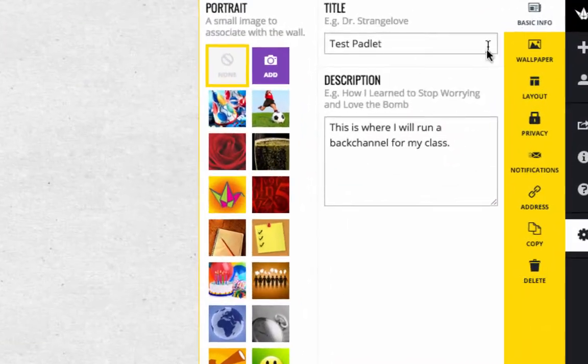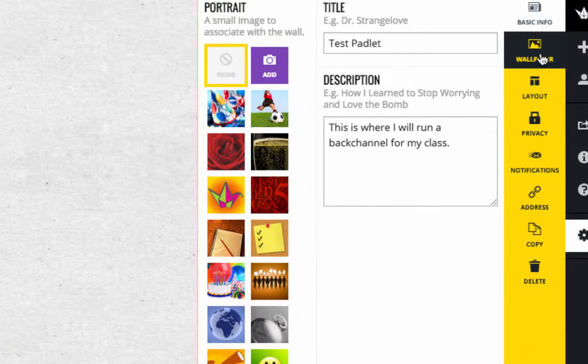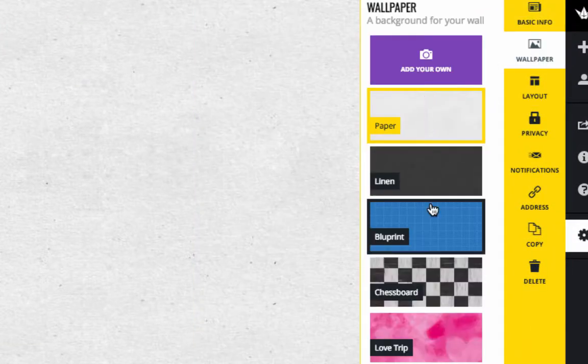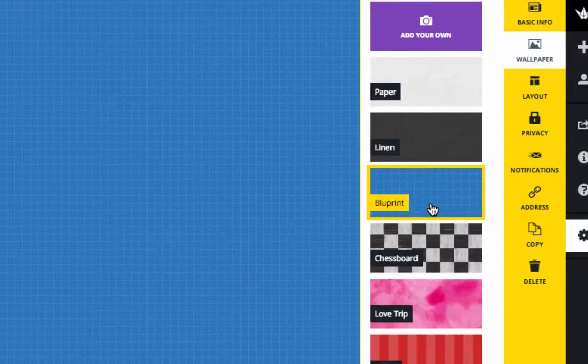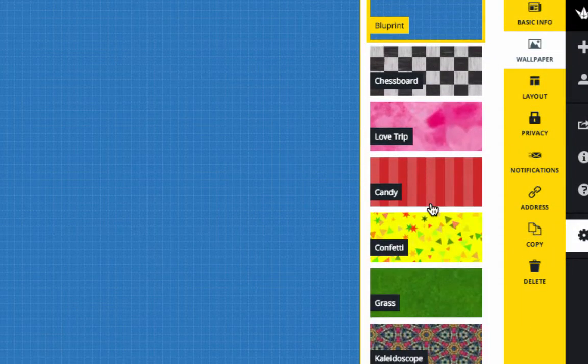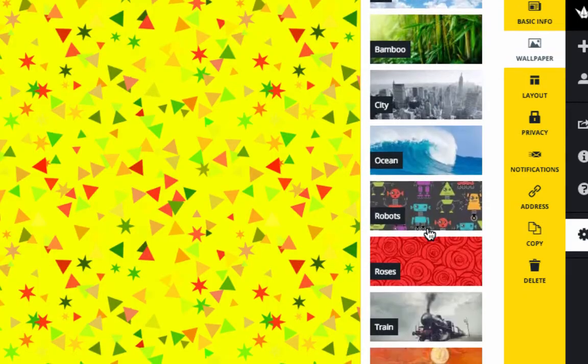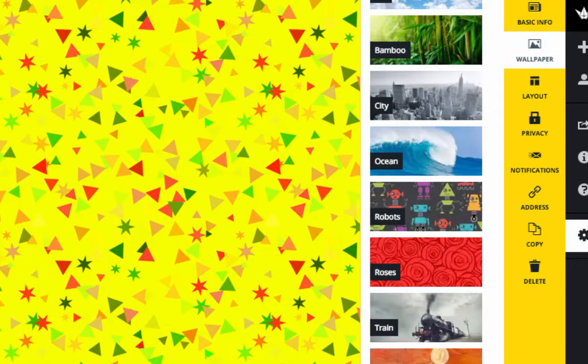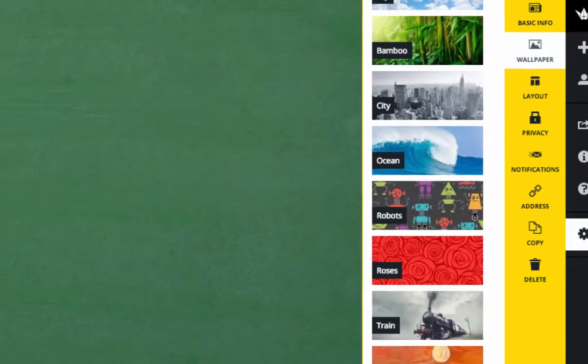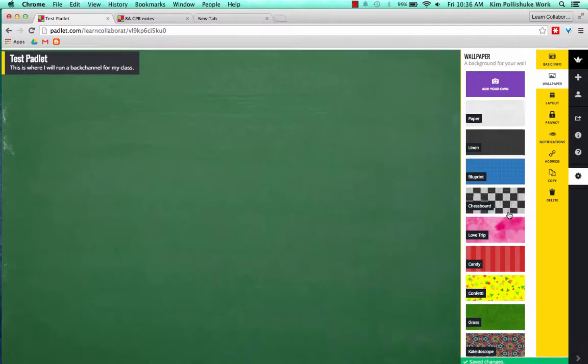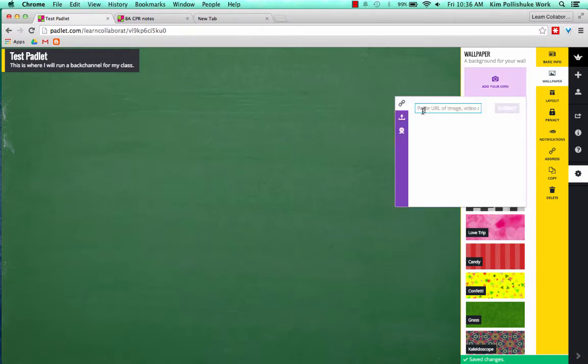The next thing you'll want to do is go into the wallpaper icon. You can change it to many different wallpapers. You can even use a good old-fashioned chalkboard. And once again, you can also add your own from a URL link, or upload something from your hard drive.